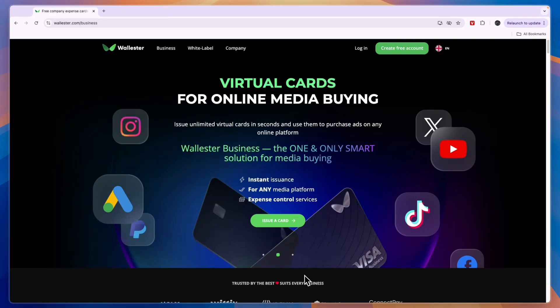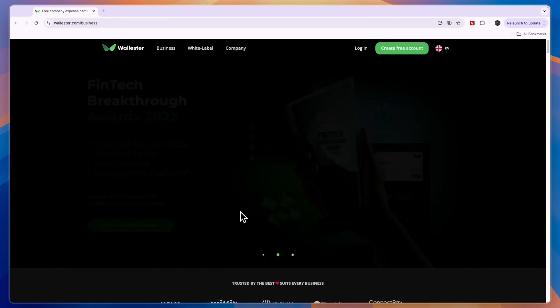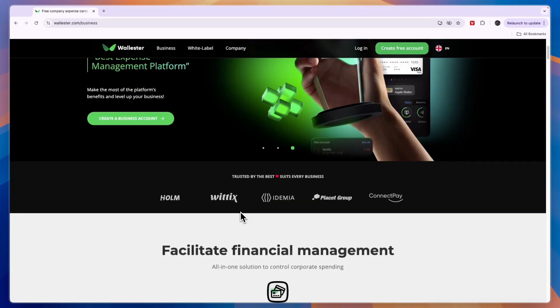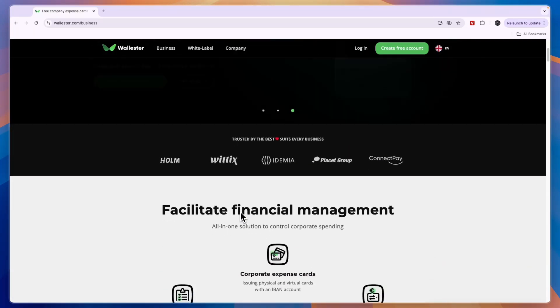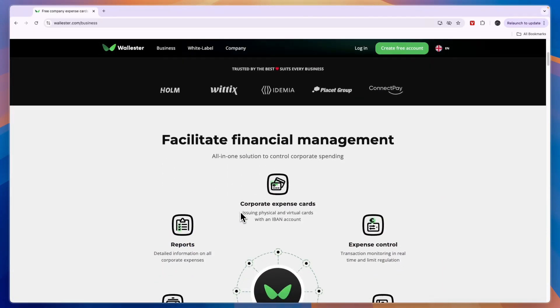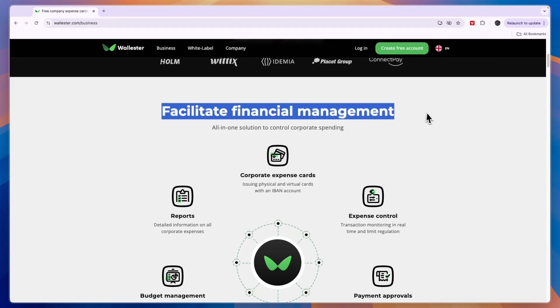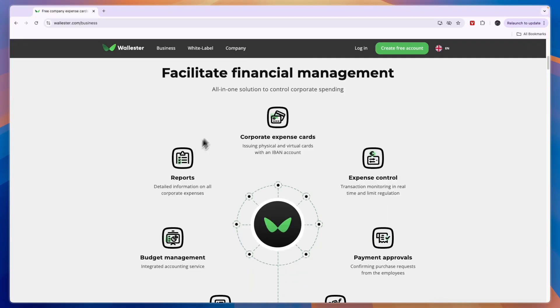Wallister is a very good tool for businesses to basically issue virtual and physical cards for your employees, for yourself, and basically to just facilitate financial management as it says here. It's an all-in-one solution to control corporate spending.